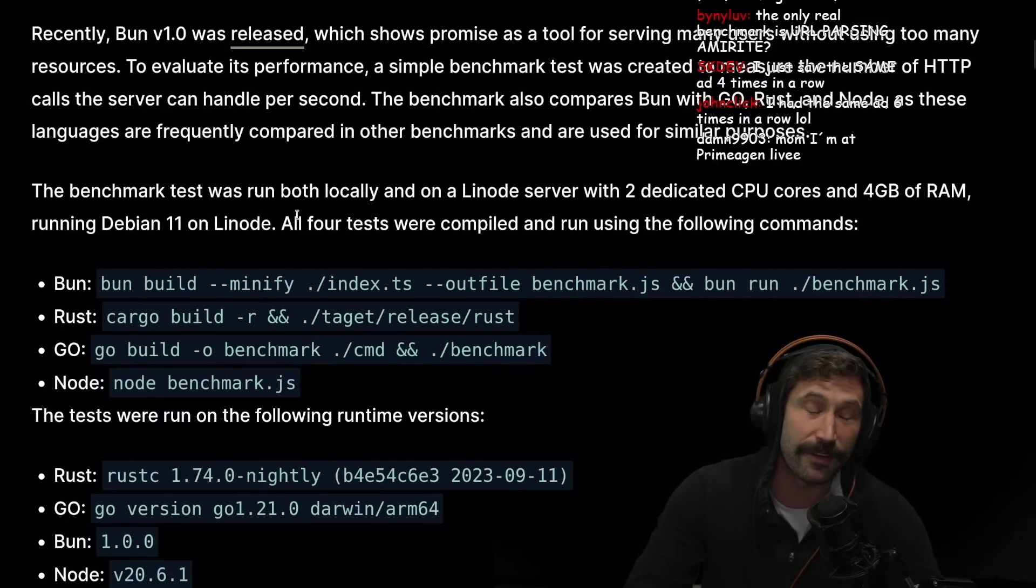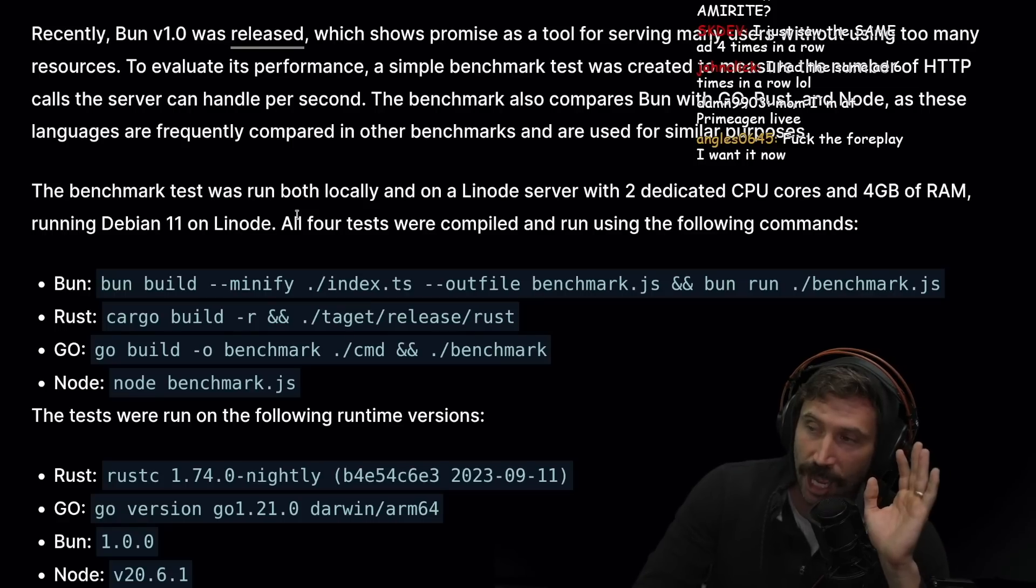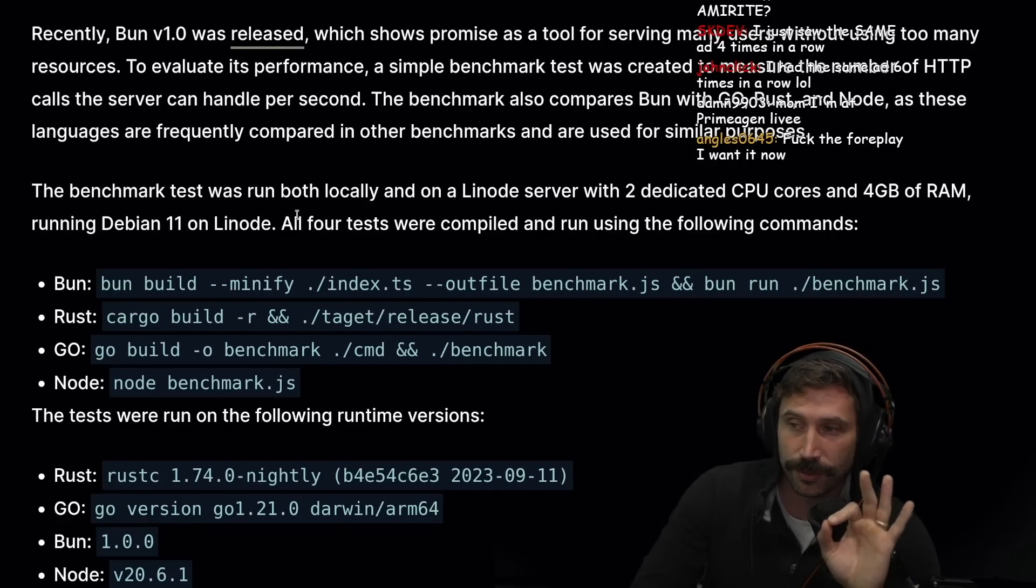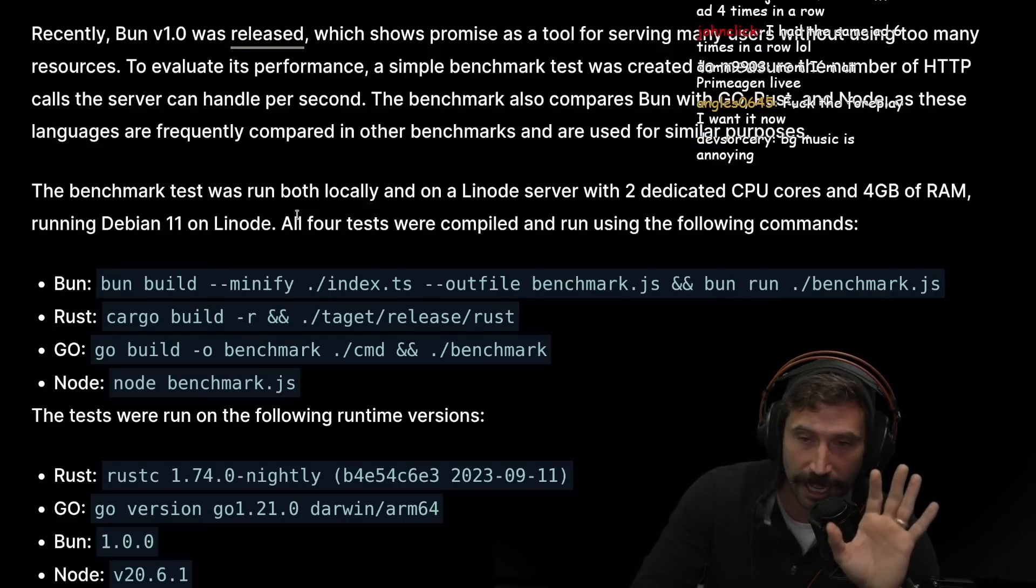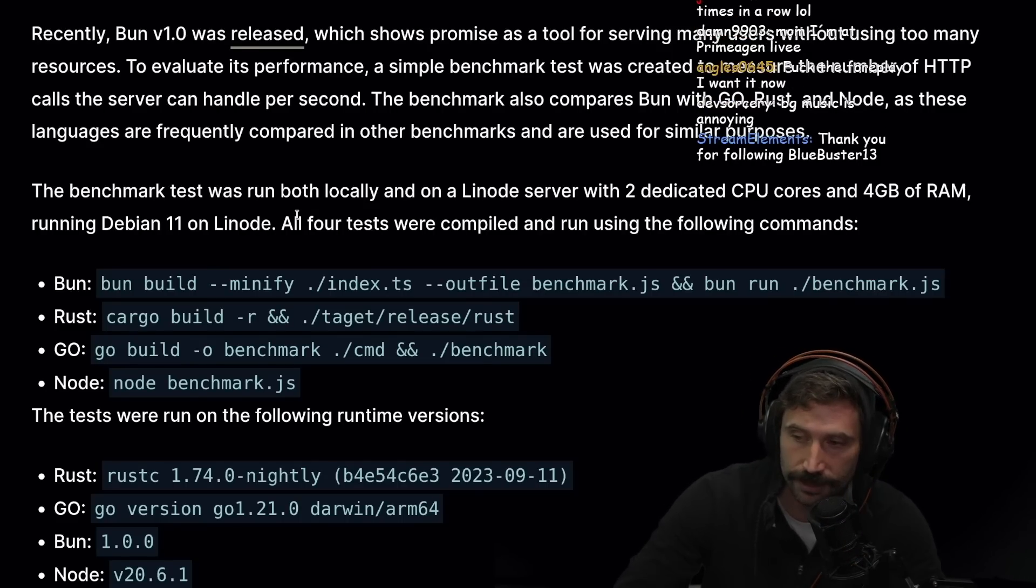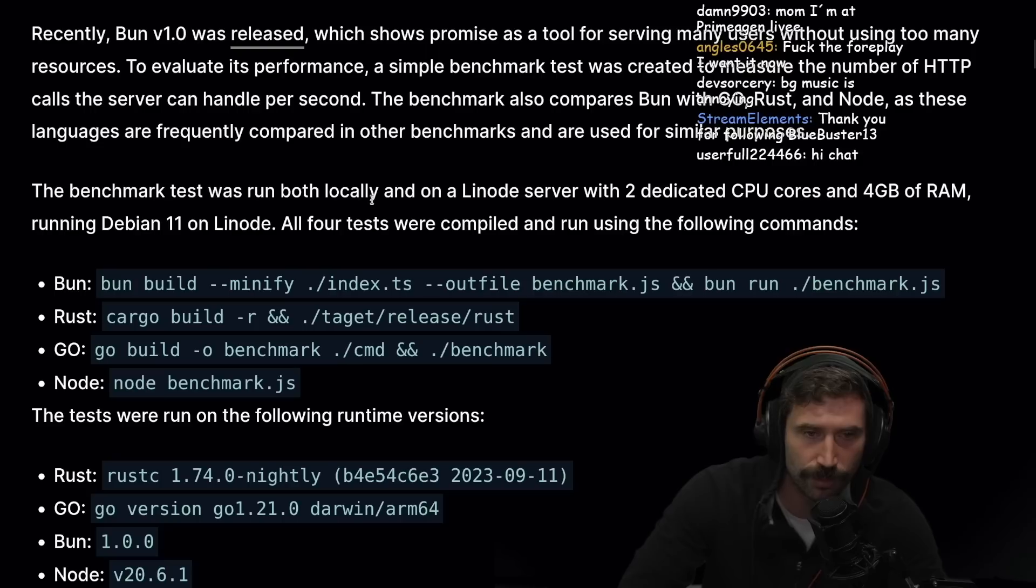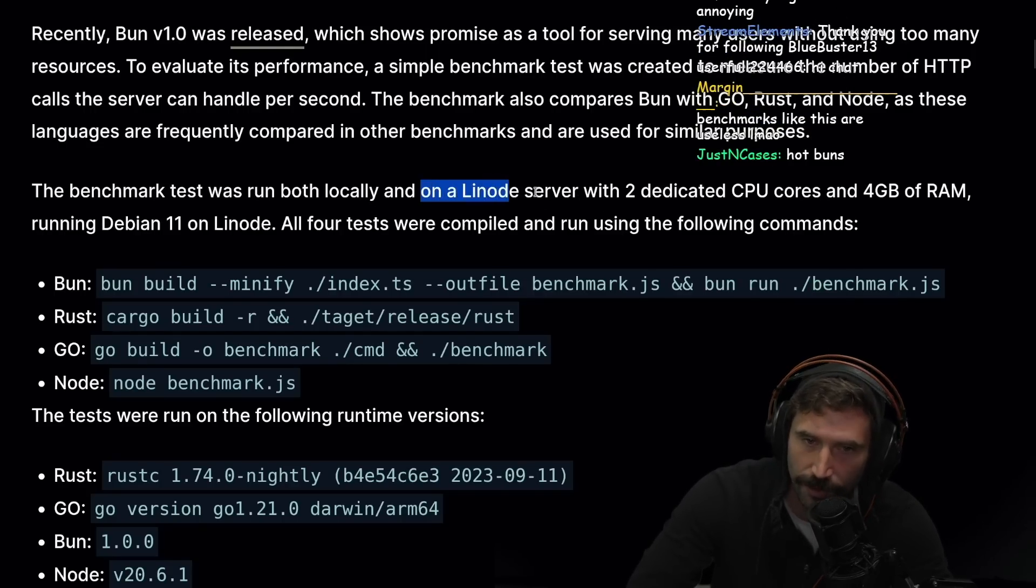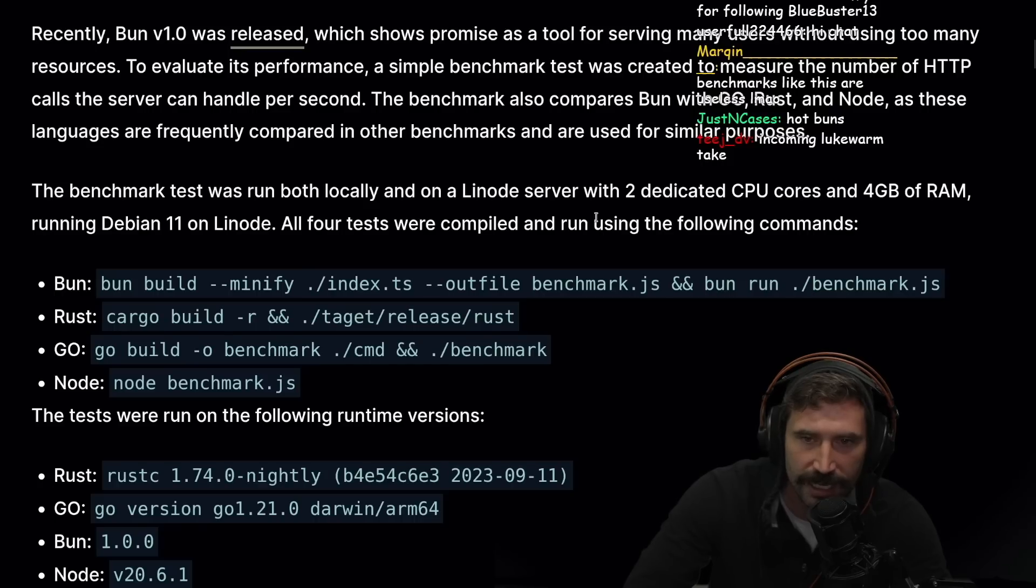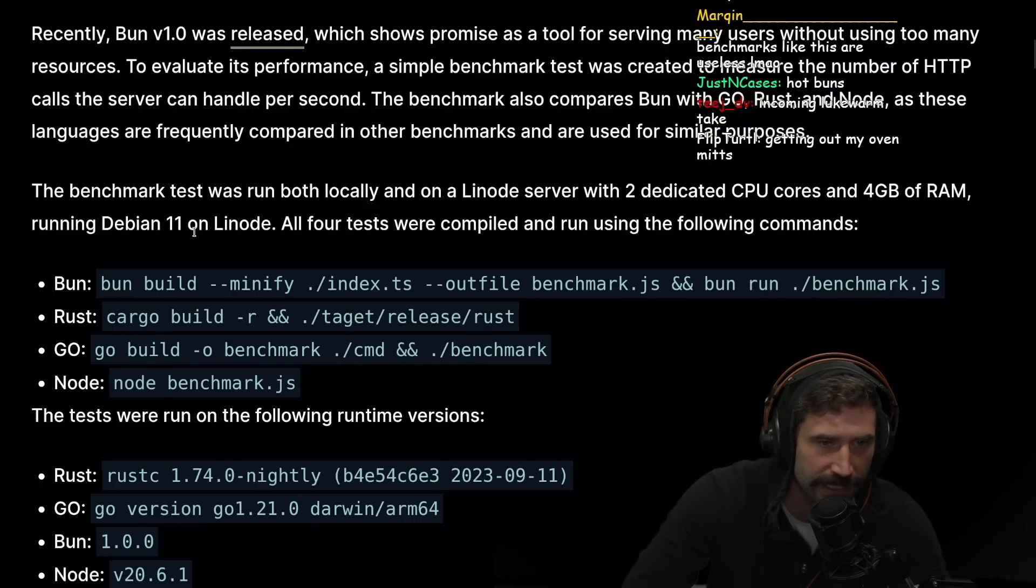By the way, I have a very hot, scalding take, but I refuse to give it right now. Get ready for the scalder. The benchmark test was run both locally and on a Linode server. I love to see this, I love the Linode server take.